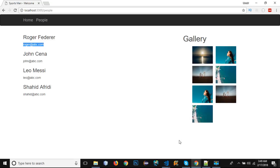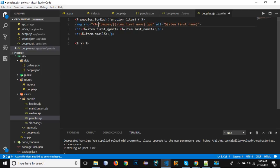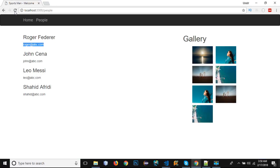Save and reload — it now shows both the name and the email for each person. Uncomment the image code and wrap the image source and alt attributes within EJS syntax to pull from the data variable. Save, reload the browser — the images are now displaying as well.